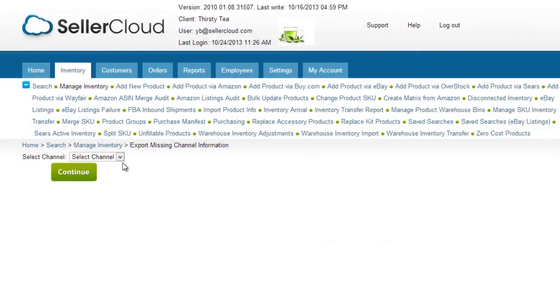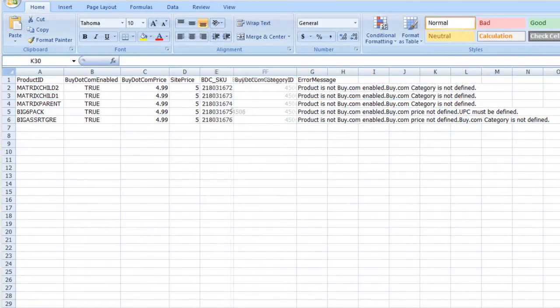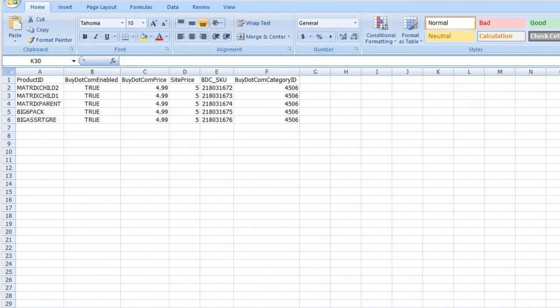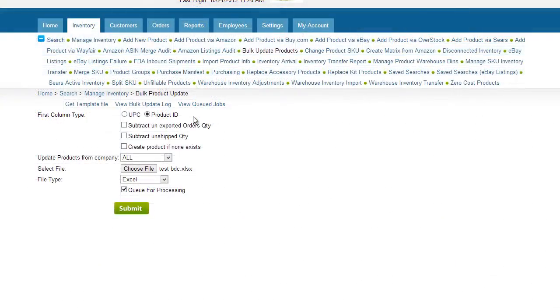On the following page, select a channel and click Continue. Open the file and populate the blank fields with the correct information. Then save the file and update your items by importing it into SellerCloud on the Bulk Update Products page.